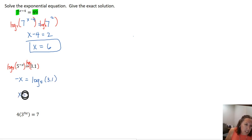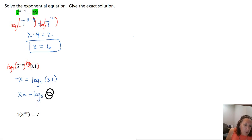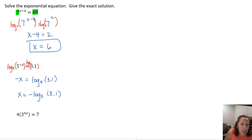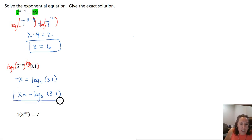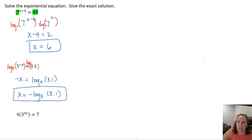To finish solving for x, we move the negative to the other side and get negative log base 5 of 3.1. You could use your calculator to get a decimal approximation if needed.